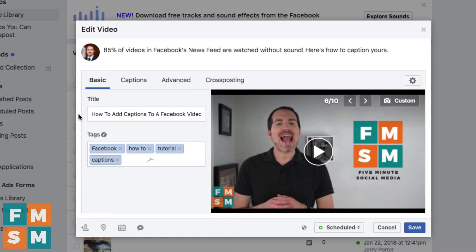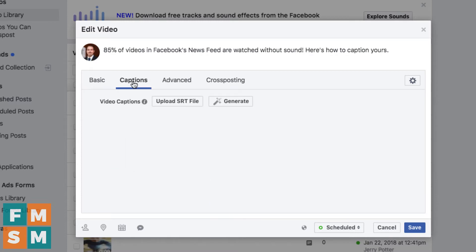Here's where you can choose your thumbnail, add a title, tags, and all kinds of different things. Click here where it says captions to do captions.